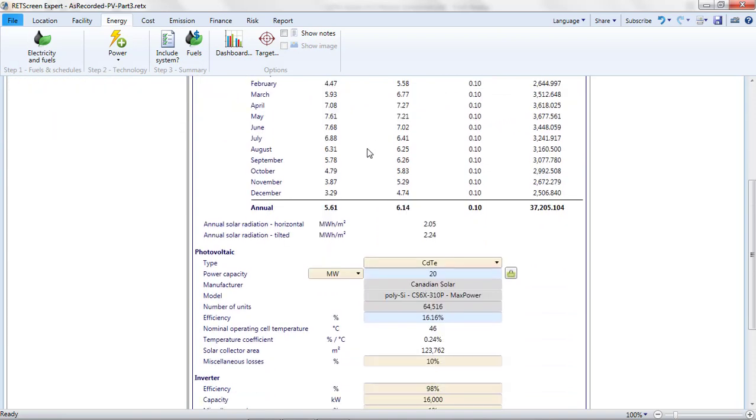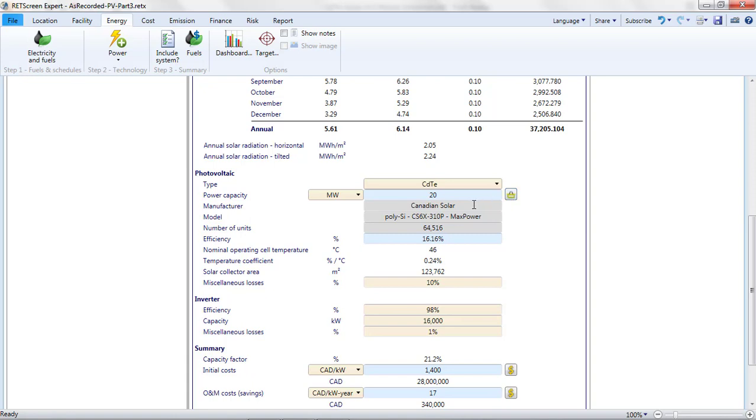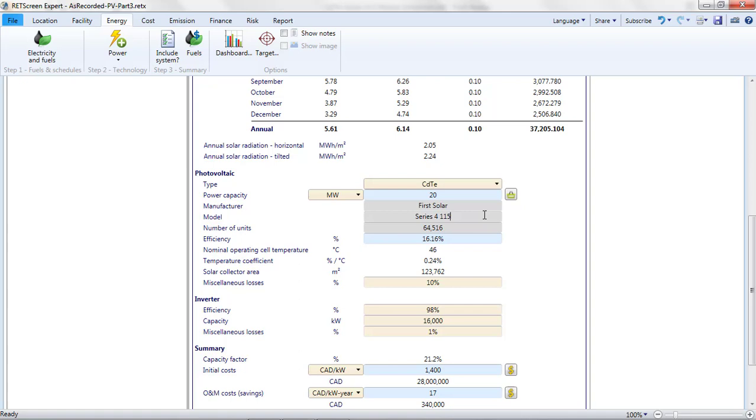I'm not restricted to modules that appear in the module database. For example, were there a particular CdTe module that I wanted to use, but it was not in the database, I could simply enter the parameters for this module. Let's say I wanted to use a First Solar Series 4 module with a rated power of 115 watts. I simply set the capacity to 20 megawatts, enter the manufacturer and model, leave number of units blank to avoid having to pick up a calculator, and then copy over the efficiency of 16.0% from the specification sheet.